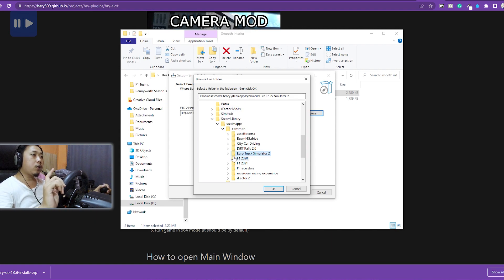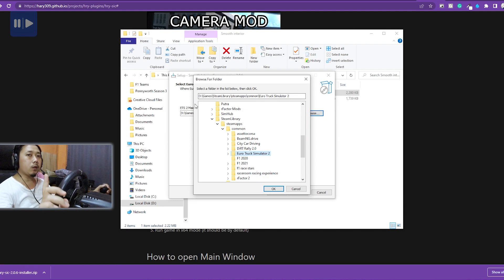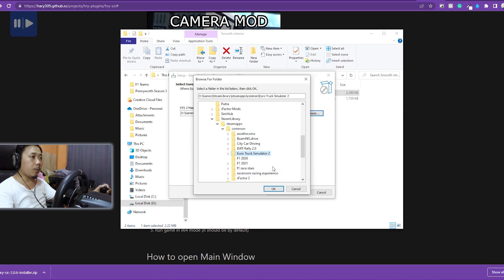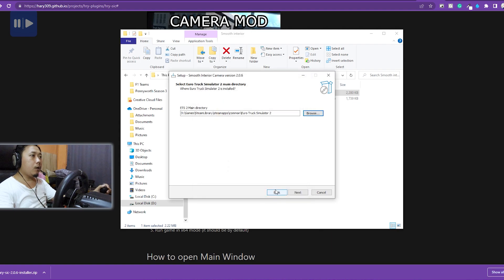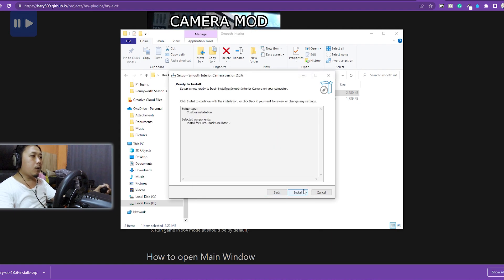Sebelumnya biasanya bagian lokasi ini kosong, teman-teman harus klik Browse, terus pilih folder lokasi game-nya. Biasanya berada di Library - Steam - SteamApps - Common - Euro Truck Simulator. Pilih ya. Karena saya install-nya di drive D, berarti ada di D. Kalau teman-teman install di C, berarti carinya di C. Pilih folder instalasi game-nya, kemudian klik Next.